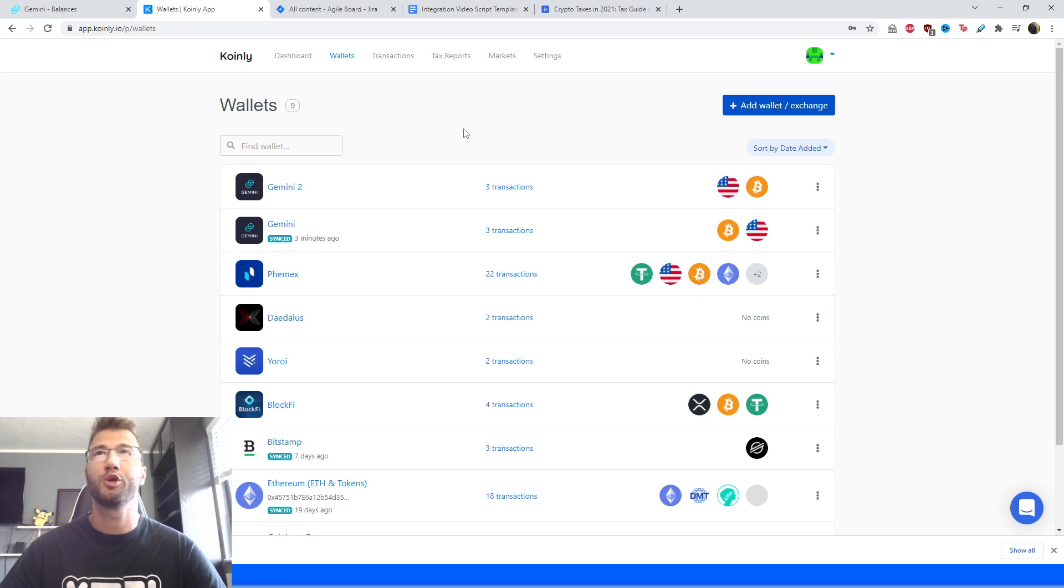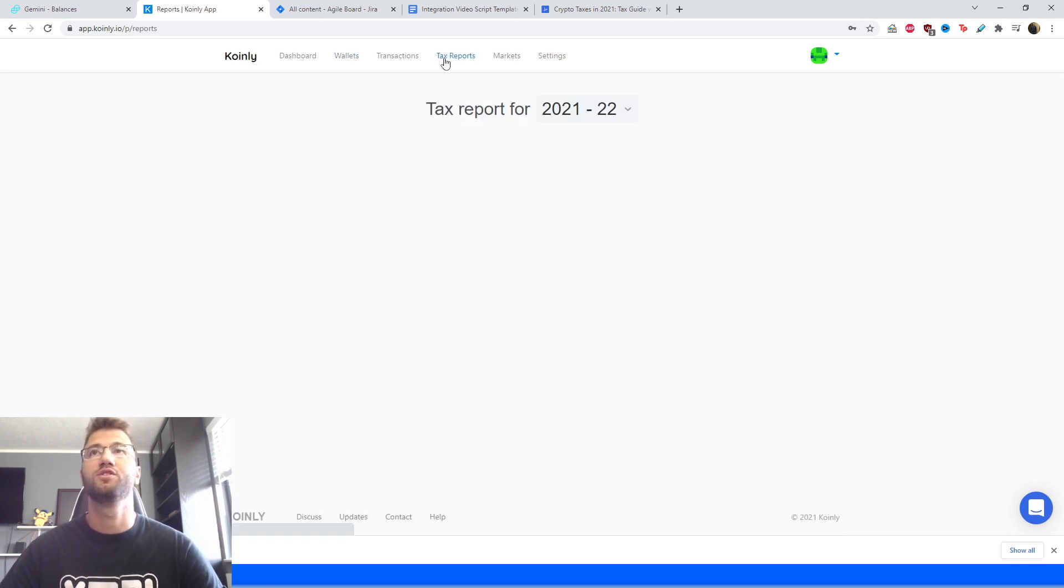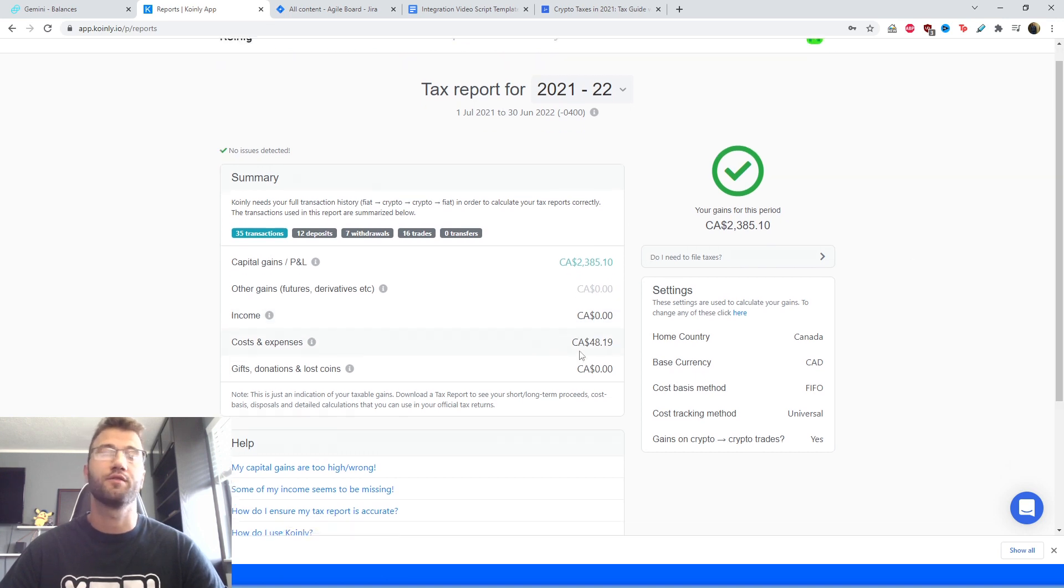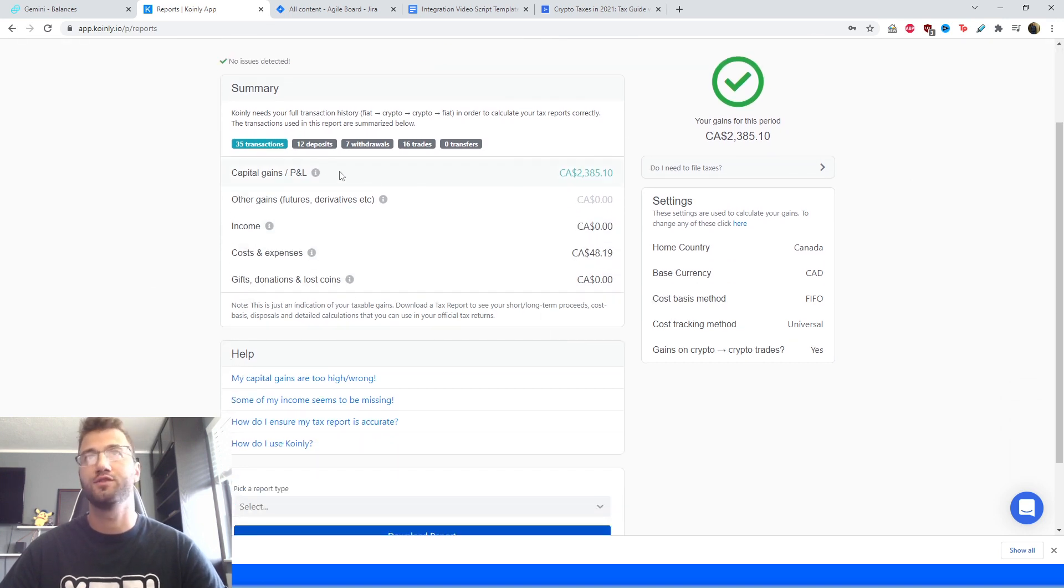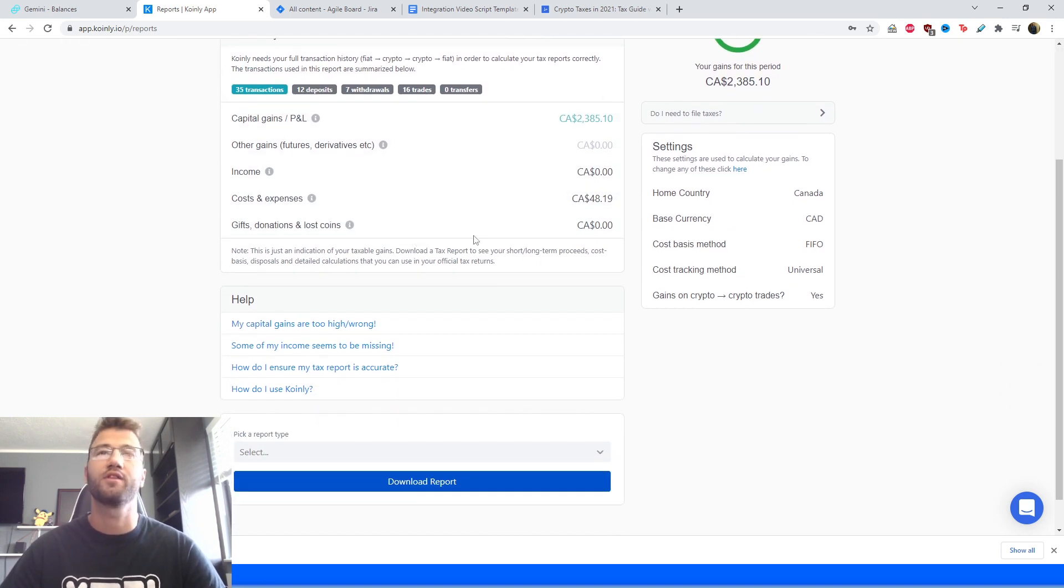Let's show you how to get the necessary tax documentation. So let's go to tax reports. Here is where you will get a summary of your capital gains, your trades, deposits, withdrawals, costs and expenses. Everything is there.